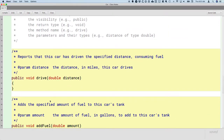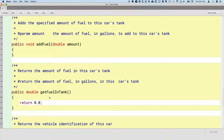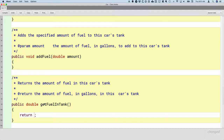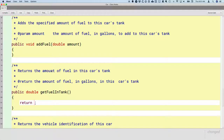So we have a couple of constructors now implemented, which is great. Let's choose a method to implement — let's finish `getFuelInTank`. Right now `getFuelInTank` is hard-coded to always return zero. We don't want this to be the case. We want to return the value of the instance variable that stores how much fuel is in the tank. It's called `fuelInTank`, so I'll say `return this.fuelInTank`, because we want to return this car's fuel in tank instance variable. That's a pretty easy method to implement.